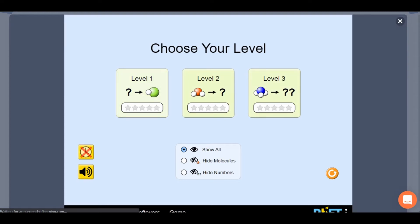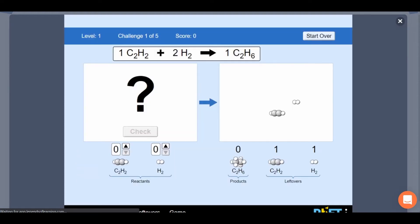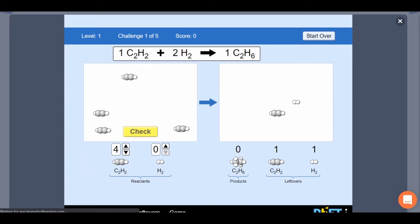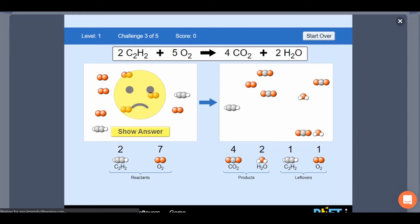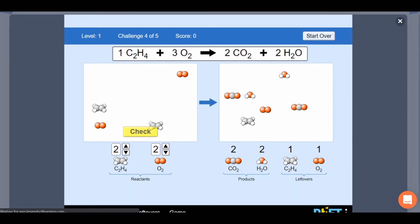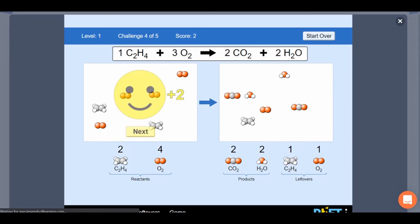Legends of Learning presents The Reactants, Products and Leftovers Game FET Simulation. This is a science FET simulation that makes learning about chemical reactions, evidence of a reaction, fun and easy to understand.